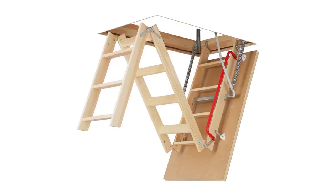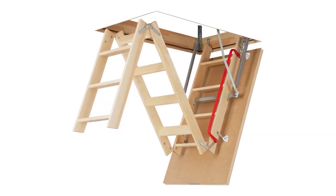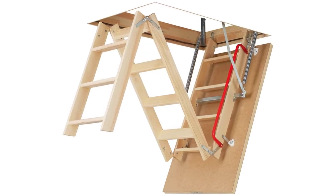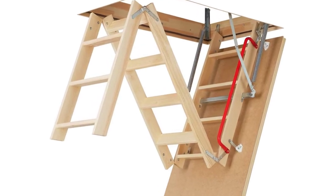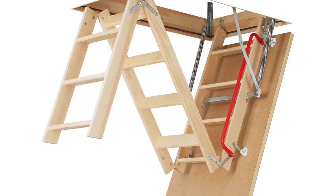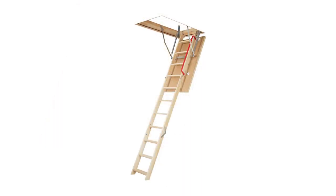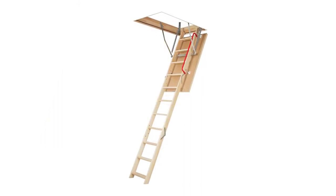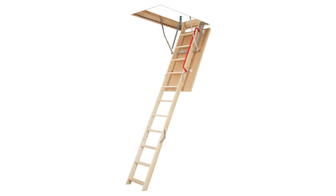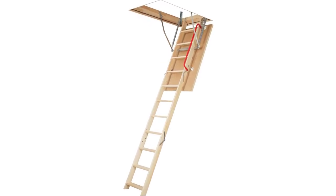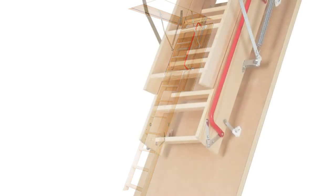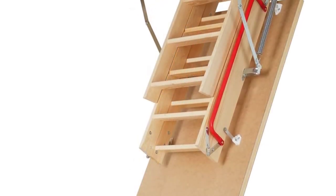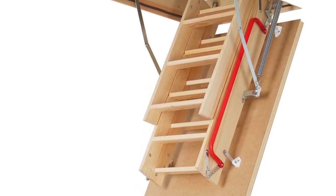The Fakro 66802 insulated attic ladder comes with a triple layer door that has been specially designed to reduce energy loss. This means that homeowners will not have to turn up the heat too much in the winter months. The ladder itself comes in five different sizes and can support up to 300 pounds. It comes with a unique built-in door lock mechanism that keeps the ladder closed and safe. There are also non-slip threads for extra security and stability.